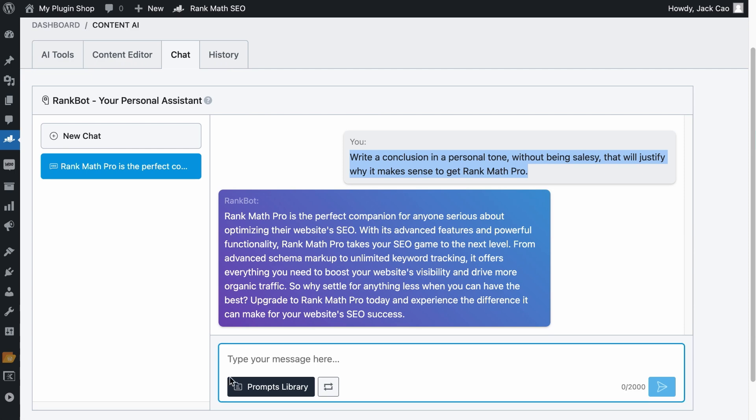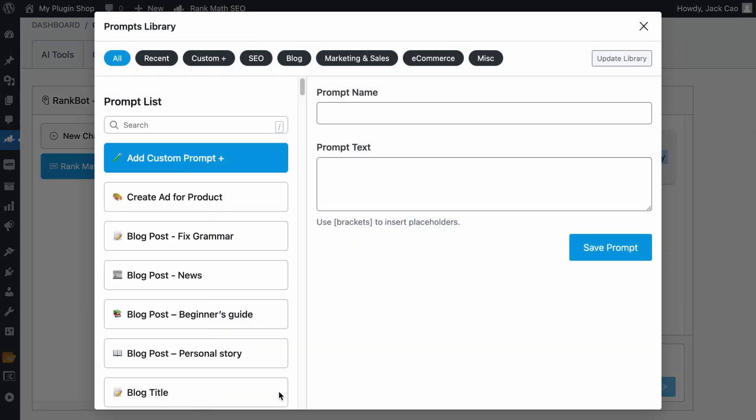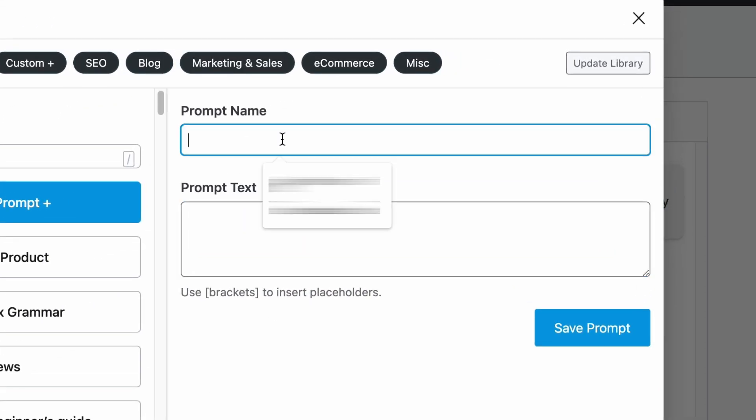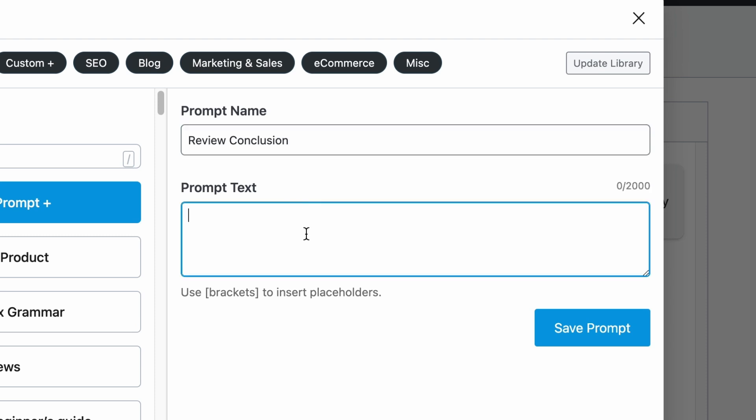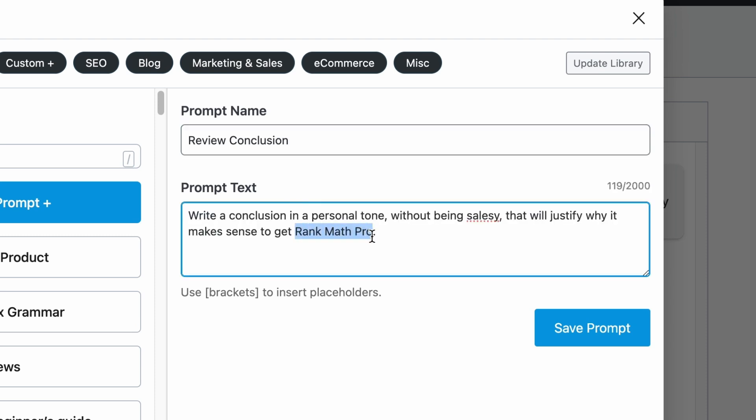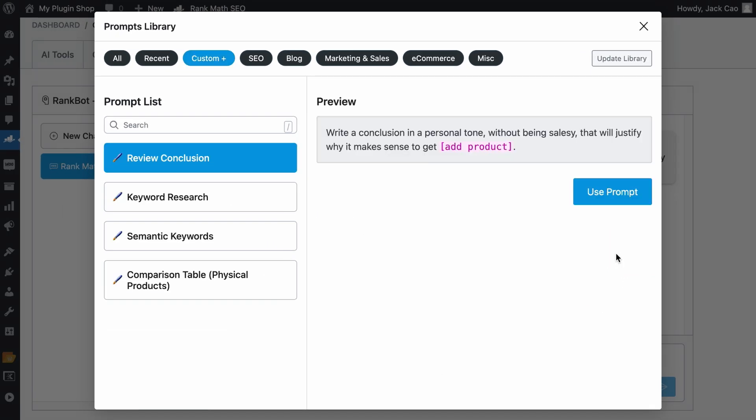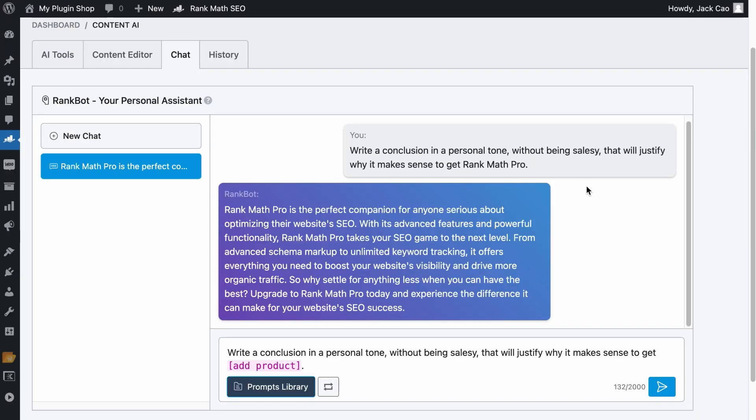Open up the prompts library right here. Let's give this prompt a name, say Review Conclusion, and let's paste the prompt here. And since Rank Math Pro is the only variable that will change every time, you want to add the open and close brackets and add a placeholder here, say Add Product. Let's save the prompt. And you will be able to find the prompt in the Custom tab so that you can use it again in the future.